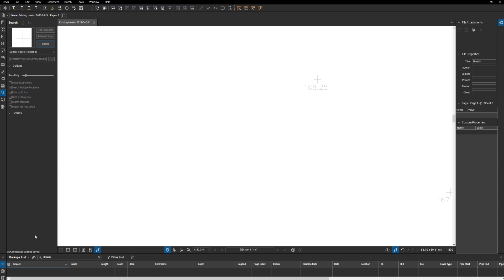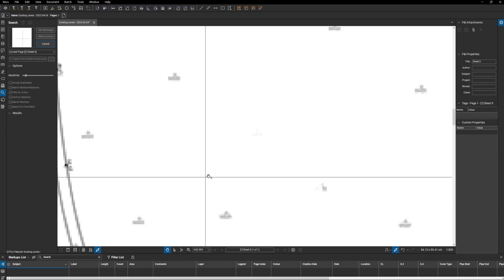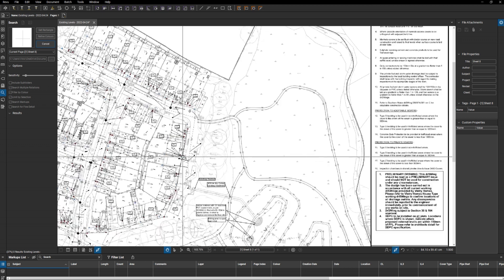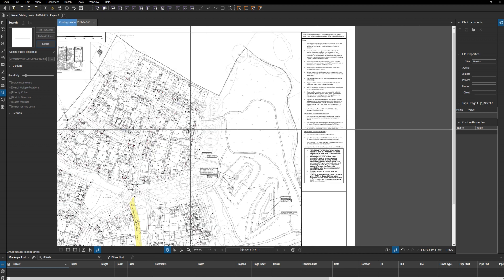It goes through quite quickly. You can see the progress down here. This is a reasonable size, got over 100 houses on it, so you can imagine there are a lot of levels to look for. You can still zoom in and out and work while this is searching.